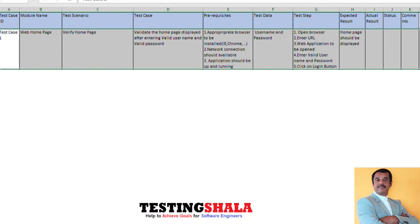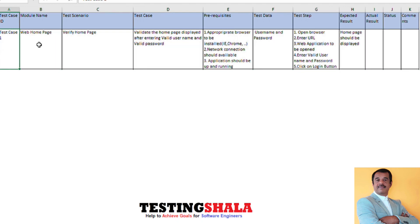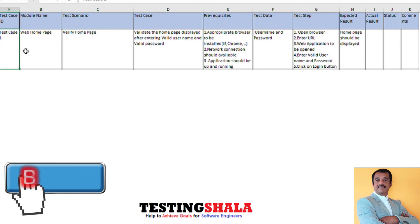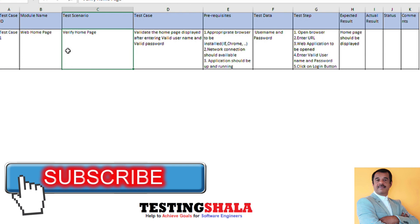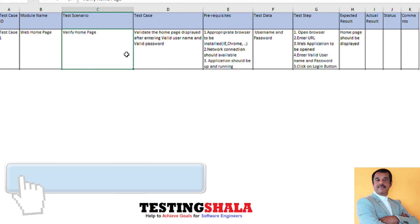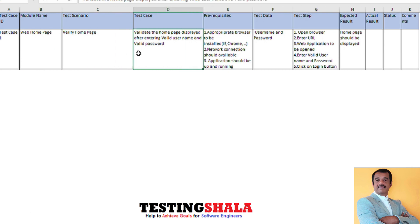First, we talk about test case number one. The module name is 'Web Home Page' and the test scenario is verifying the home page functionality. The test case here is: validate that the home page is displayed after entering a valid username and valid password.